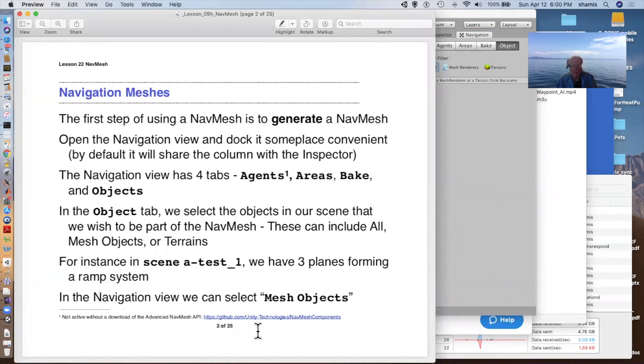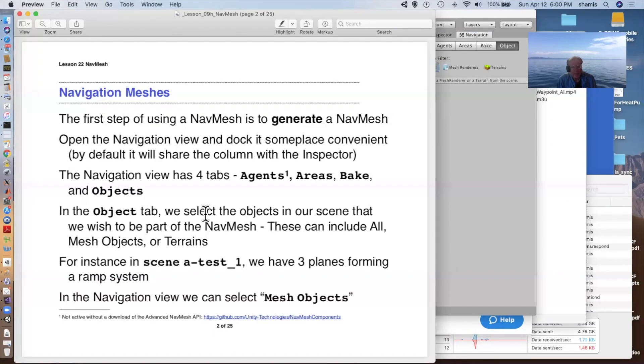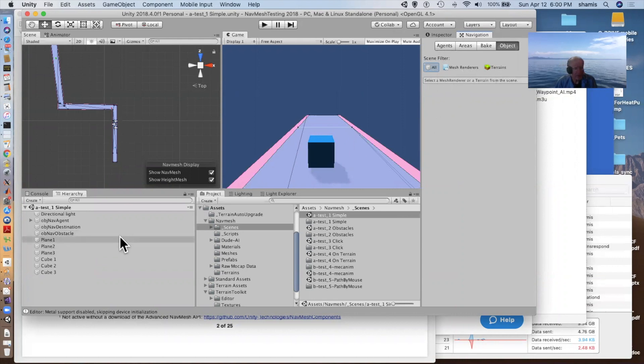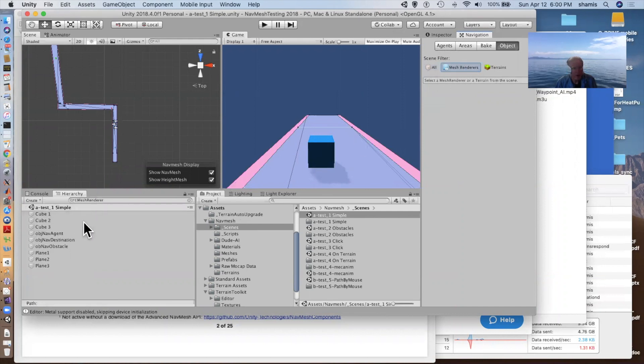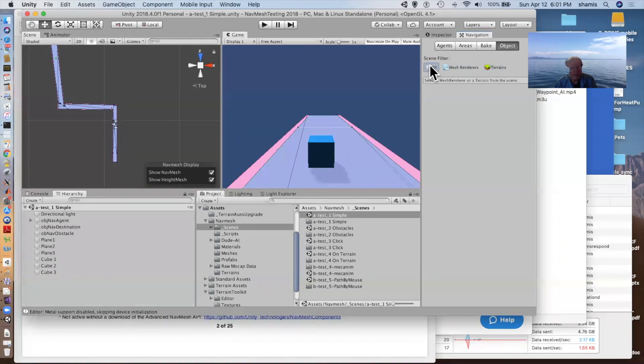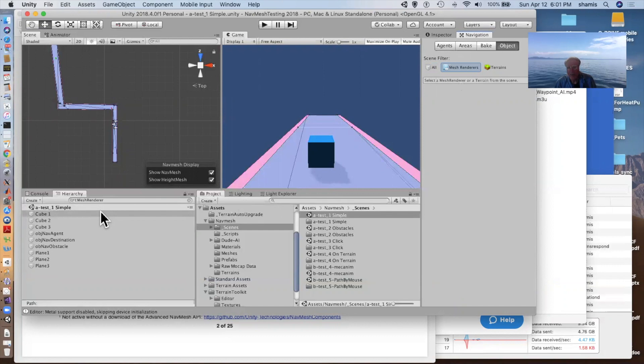The navigation view has these four tabs: agents, which doesn't really do anything unless you download these extra tools, the advanced nav mesh API indicated below here. But it has areas, bake and objects. Objects is where we select the things in the scene that we want to participate in the nav mesh. We have a choice here of everything, mesh renders or terrains. I only have a bunch of planes in here. These are nav mesh renders. So they all show up when I click the mesh renders. There are no terrain, so nothing shows up there. Or I can select everything in the scene. Here I'll probably pick the mesh renders.